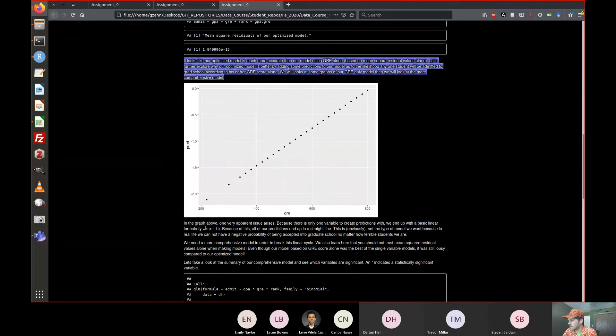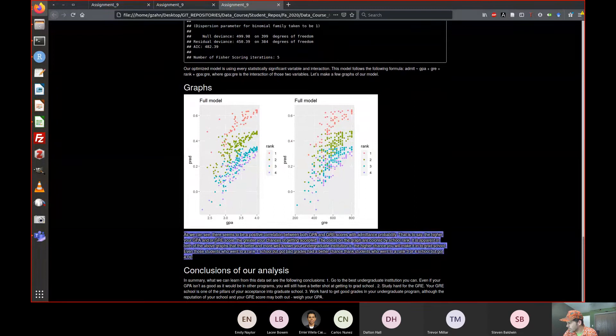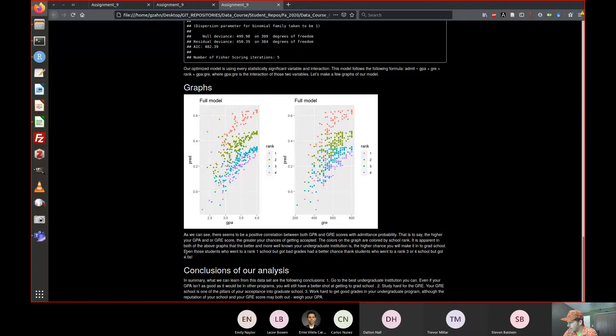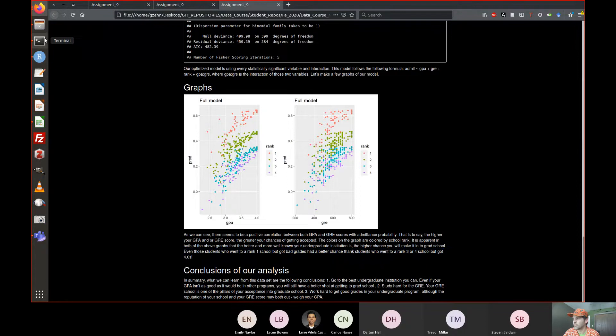You're explaining why that model isn't good — that's good. We've got the full model here, we're graphing it, explaining the difference. That was an interesting conclusion: even students who went to a rank one school but got bad grades had a better chance than students who went to rank three or four but got 4.0s. Nice conclusions — excellent.